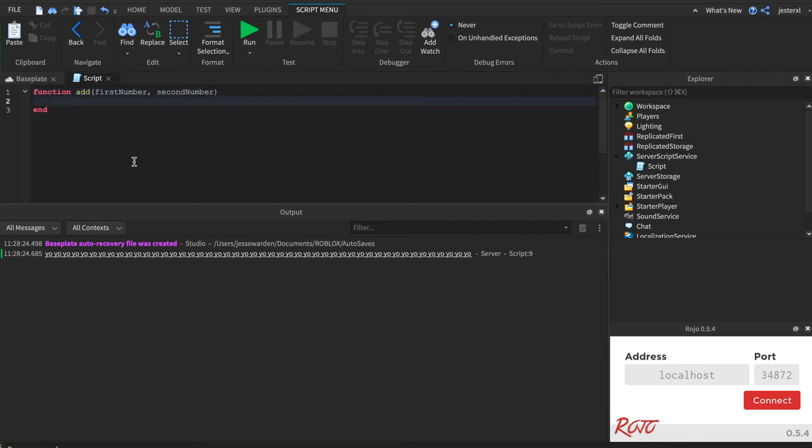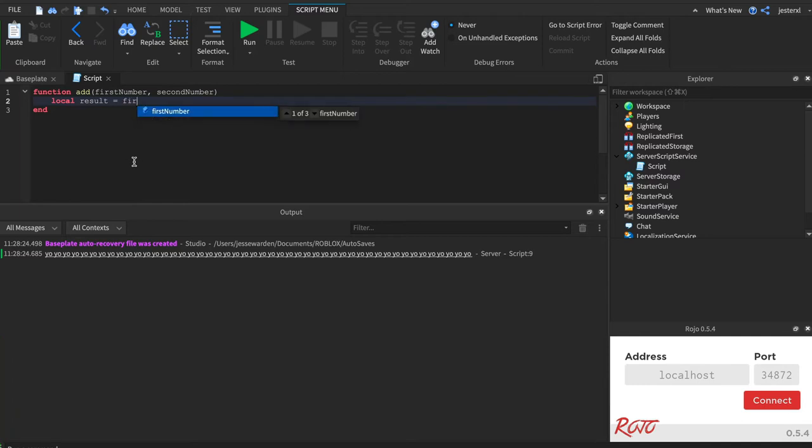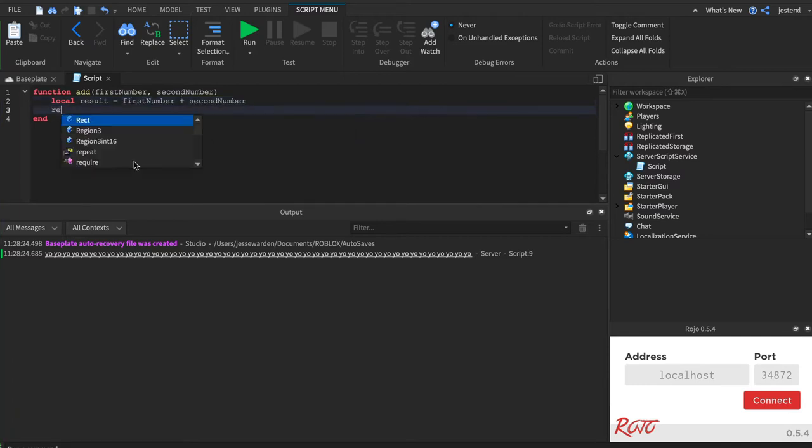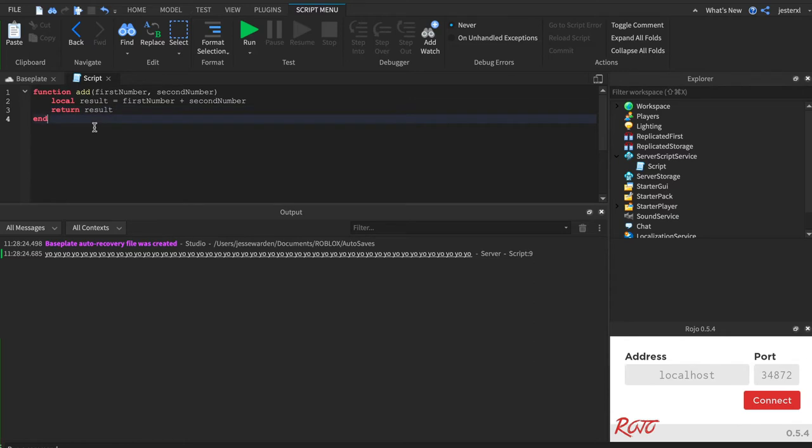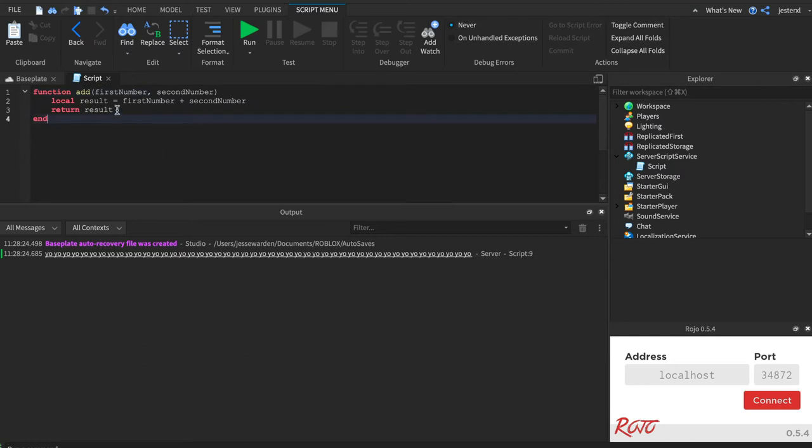So we're gonna get a result. So say local result, first number plus second number, and then return that result. So now we've got some inputs. We've got two here separated by a comma. That's how we know that there's two inputs. And we store the result of adding those two. And when we're ready, we return that result.